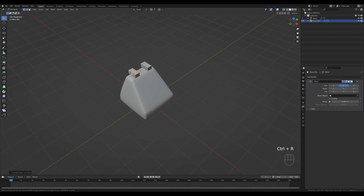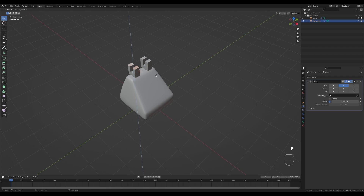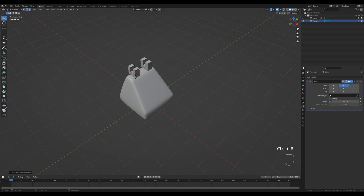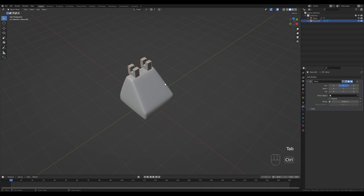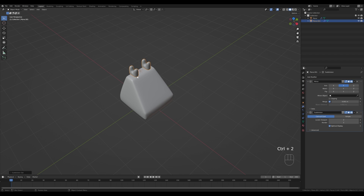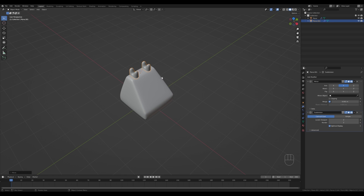Press Ctrl+R to create a loop and increase with the mouse wheel so we have two cuts, then right-click to release. Press 3 for face select, select these two faces holding Shift, and press E to extrude. Add one more supporting loop with Ctrl+R. Tab out, press Ctrl+2 to add the subdivision modifier, right-click and shade smooth, then press G then Z and move it down.